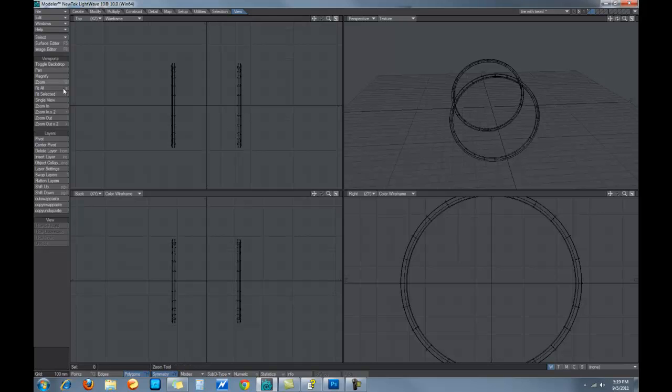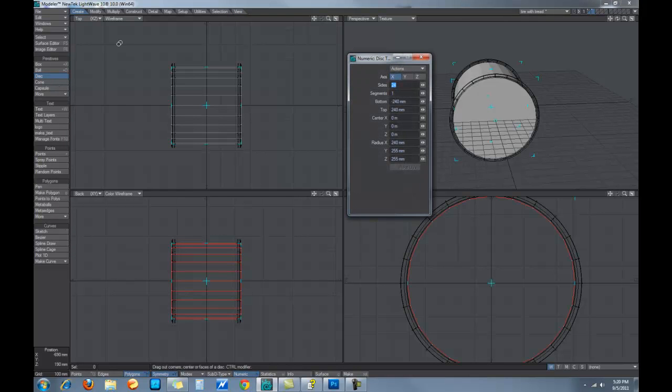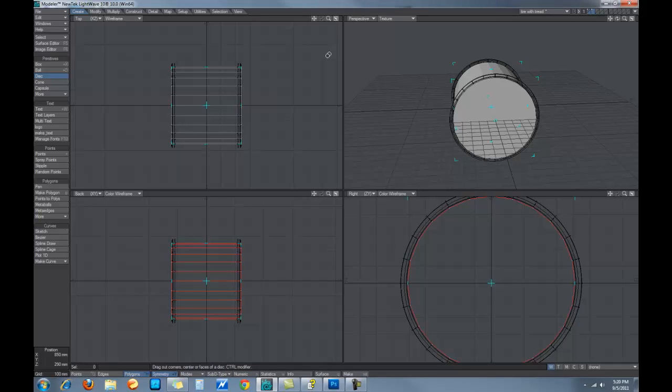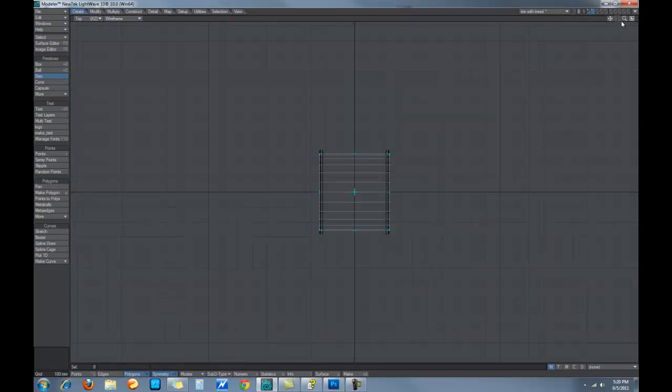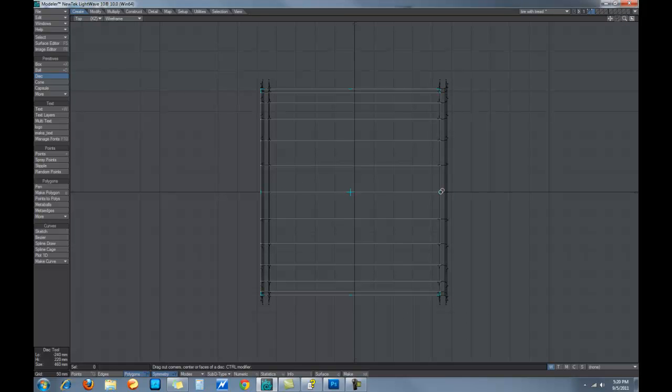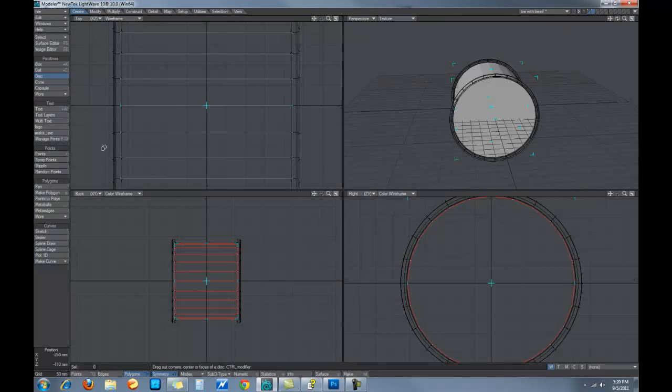So now let's bring up the disk tool. Go to Create, Disk, and in for numeric. Now I've already kind of been working with this, so it's centered in the center pretty much, but I want to alter it a little bit. I'm going to zoom in on the top view and let's try to move this over. We're still in symmetry here, so I'm moving both sides. So let's just move it manually.